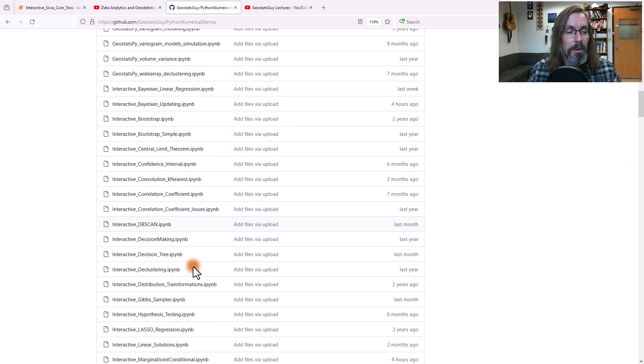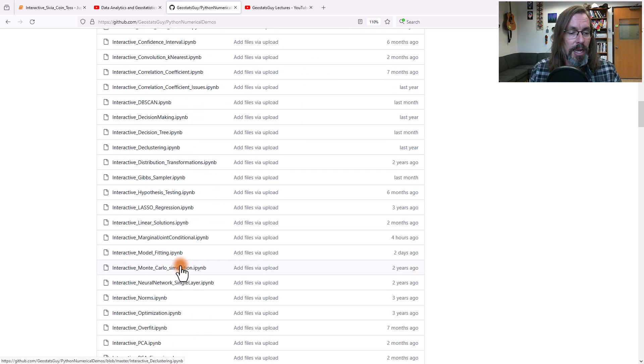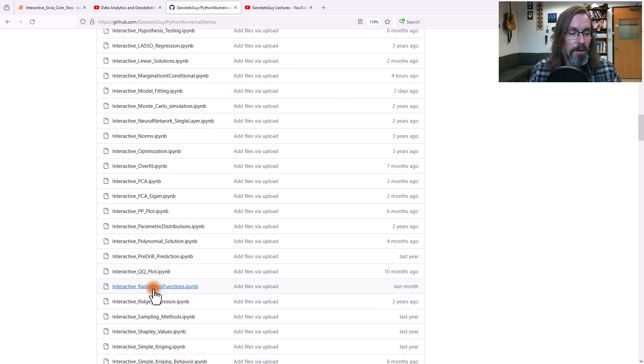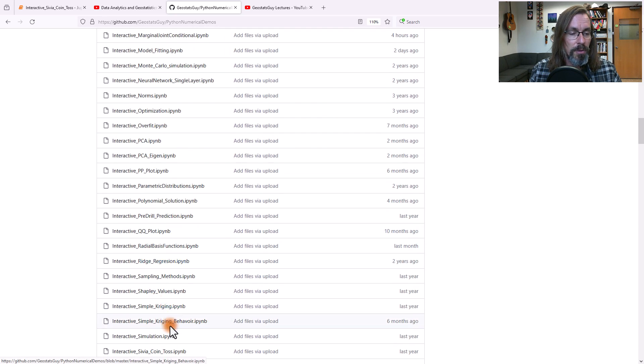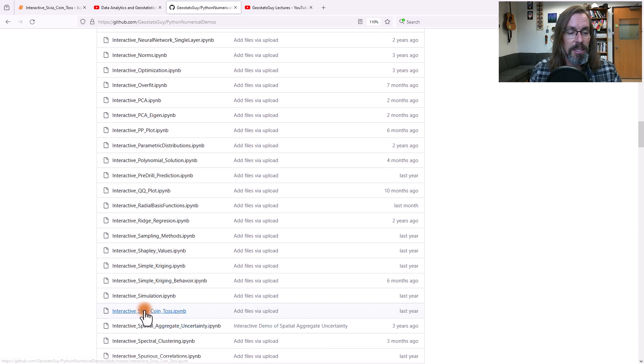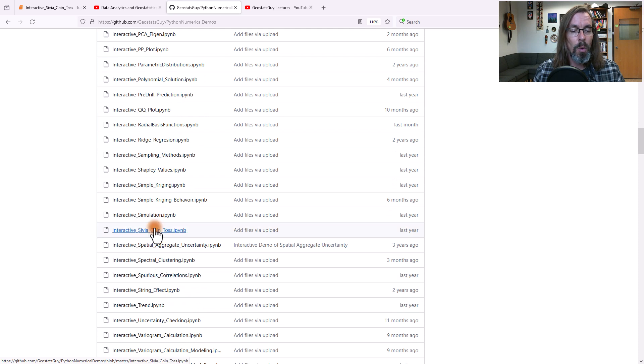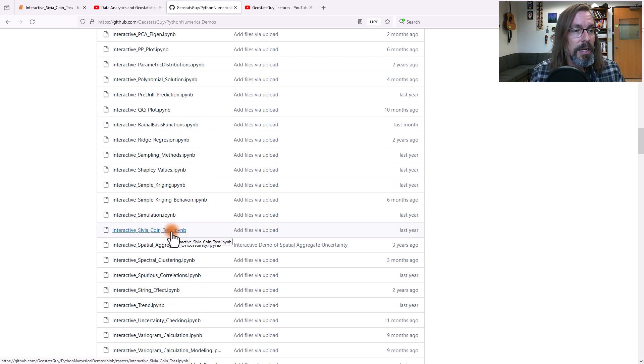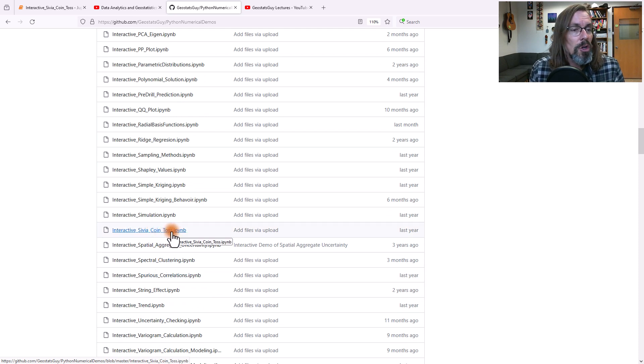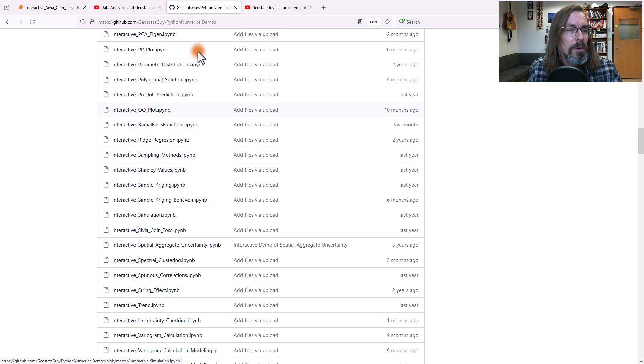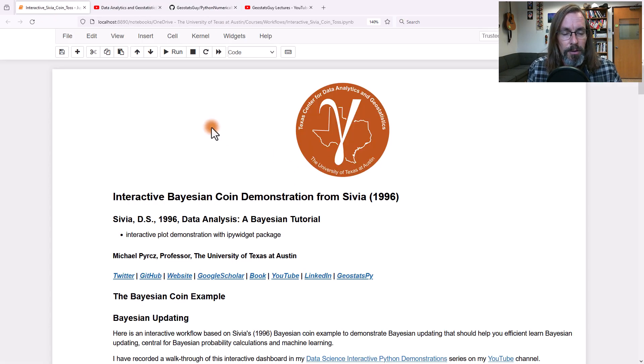Go all the way down here, you'll see Interactive right about here. There's many of these. Interactive Bayesian coin toss right here. So you can download this, open this up in Jupyter Notebook, and you will be here.